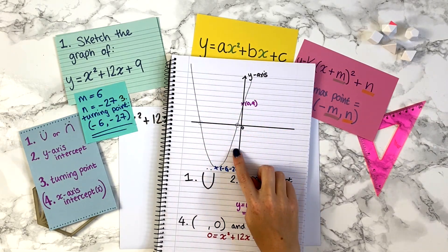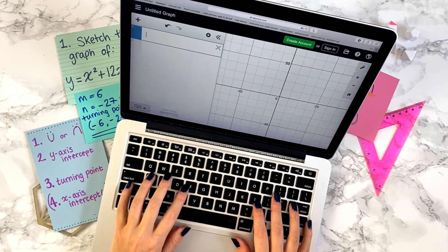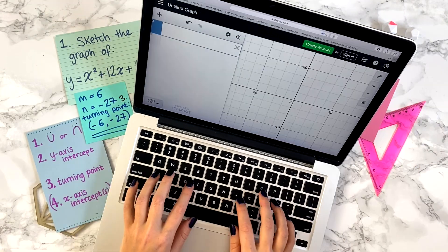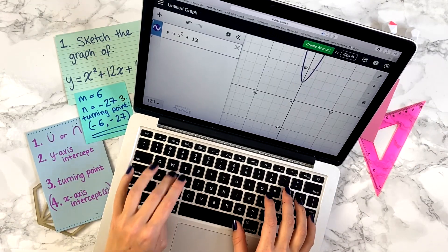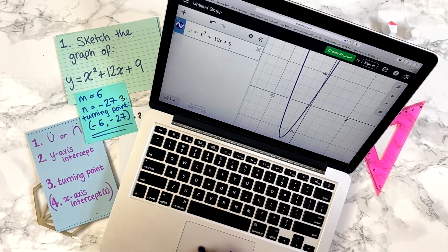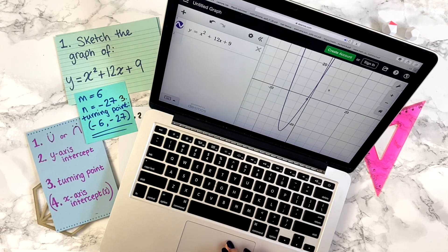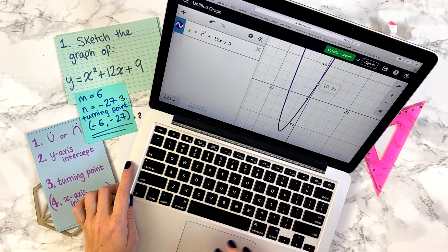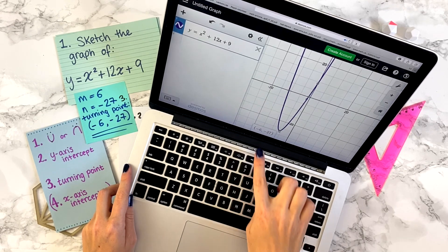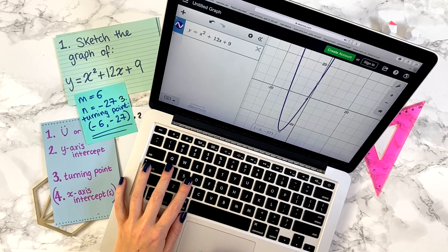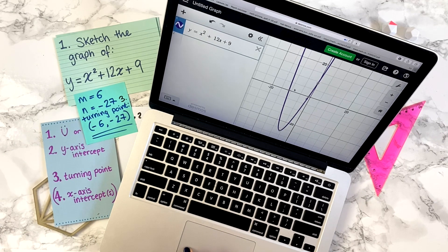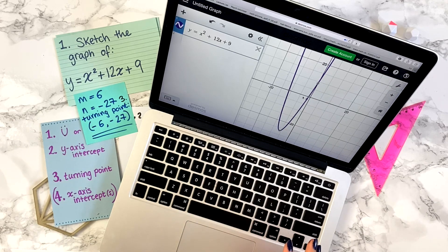If you're just practicing sketching quadratic graphs, a great way to check is using Desmos — I'll link it below. We can check our sketch of y equals x squared plus 12x plus 9. Desmos plots it and we can confirm: it's the correct shape, it crosses the y-axis at (0, 9), and has the minimum turning point at (−6, −27). Desmos is also great for checking x-intercepts. You can set yourself practice questions by choosing your own a, b, c values.